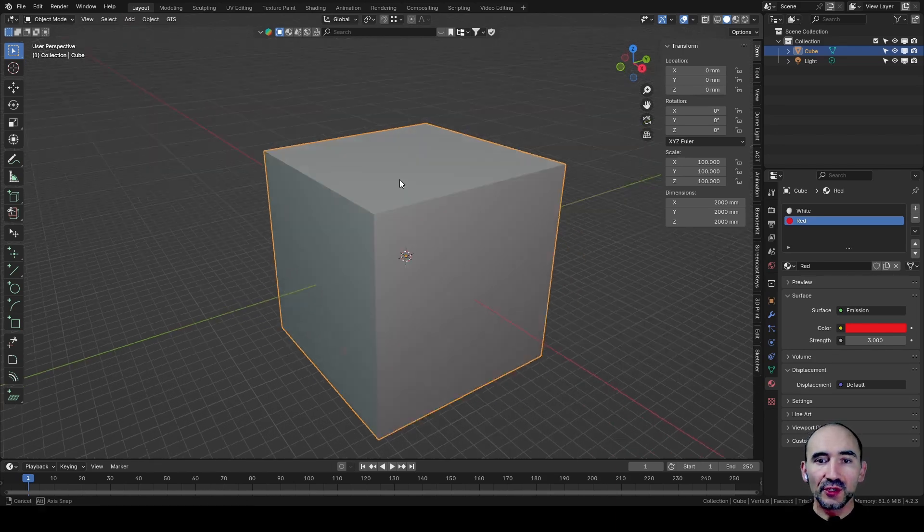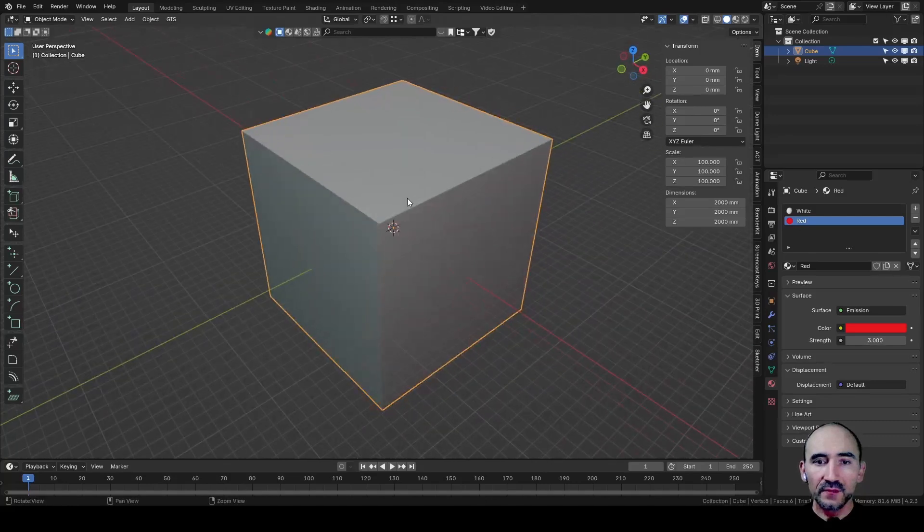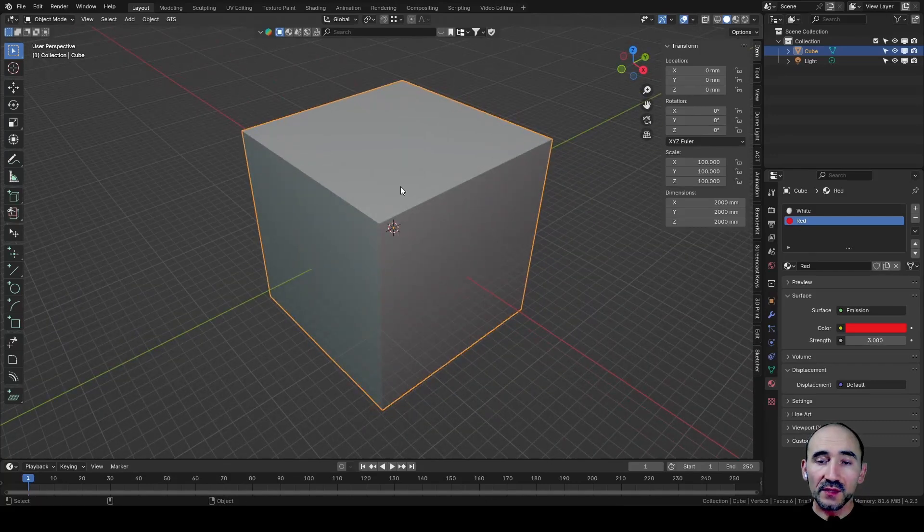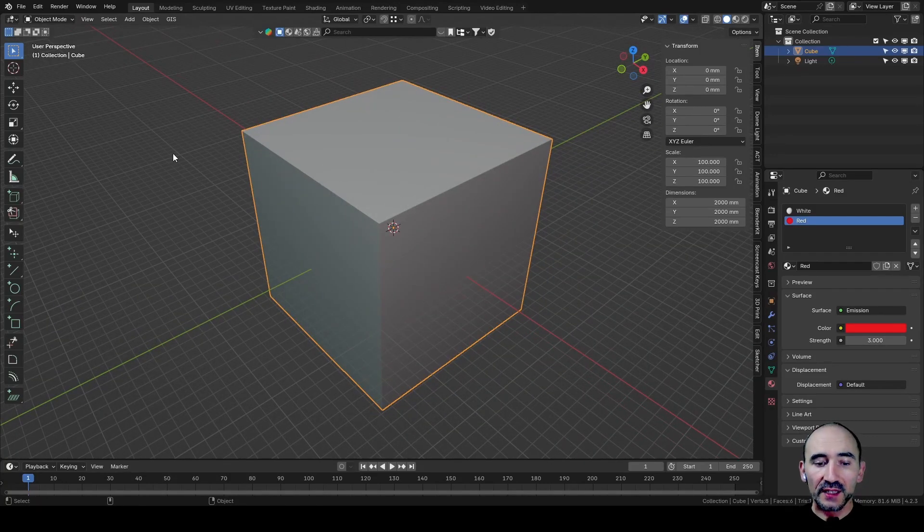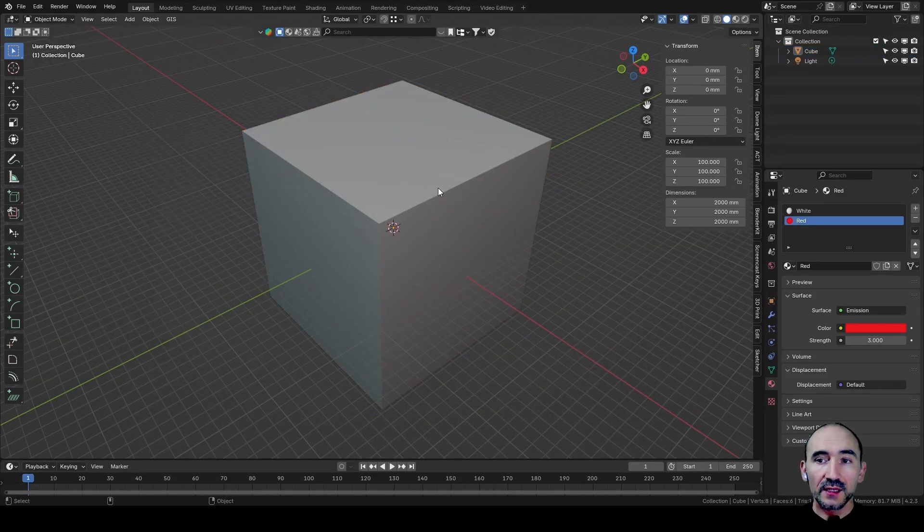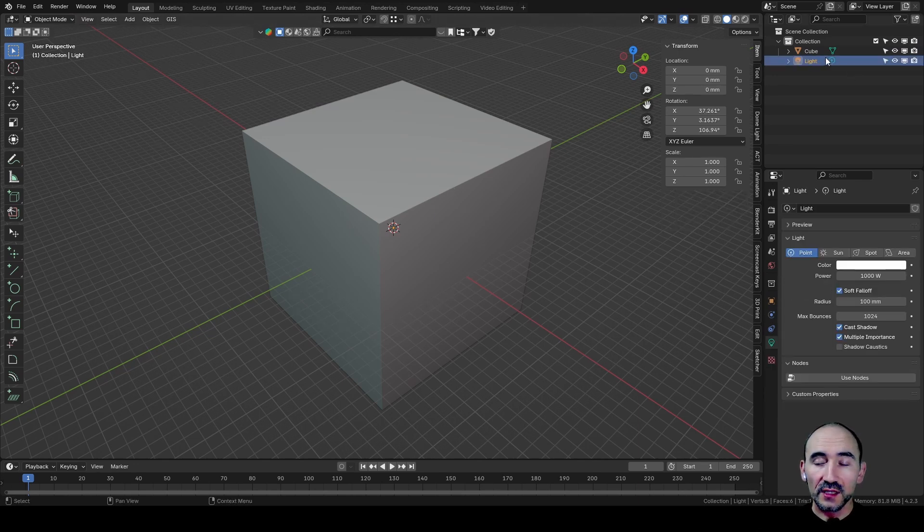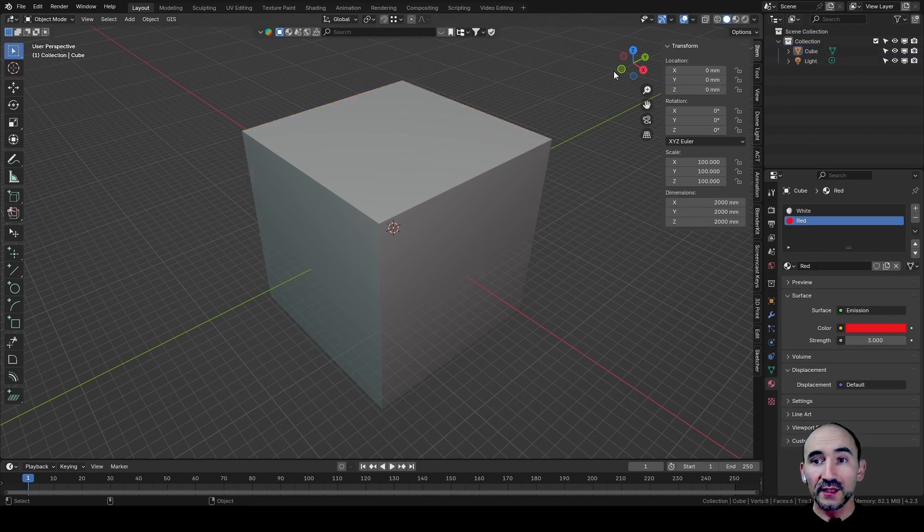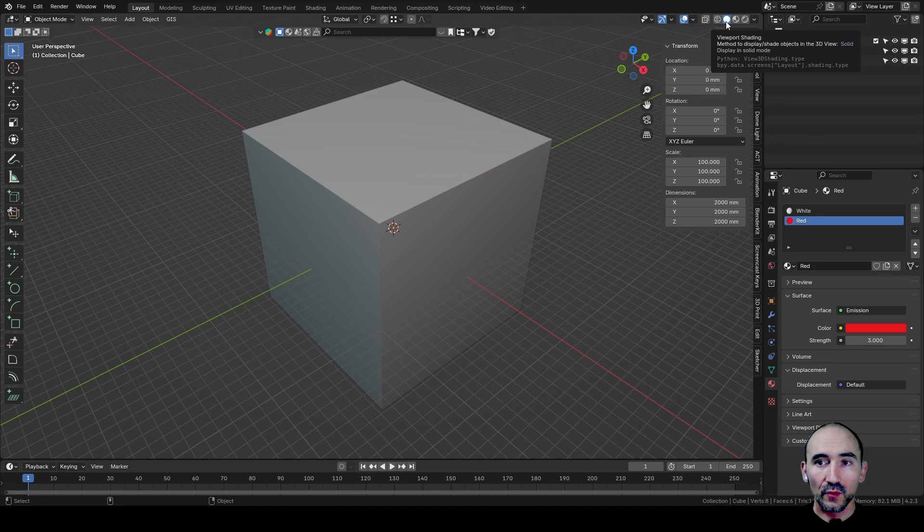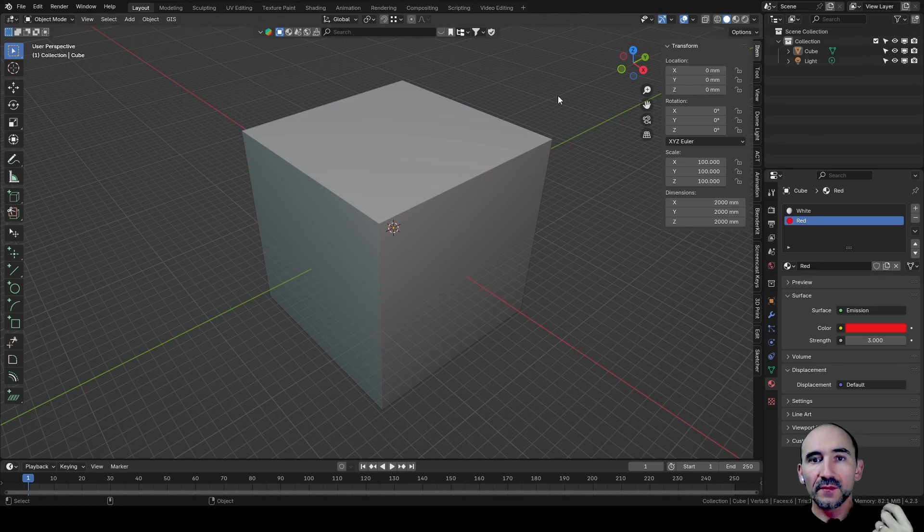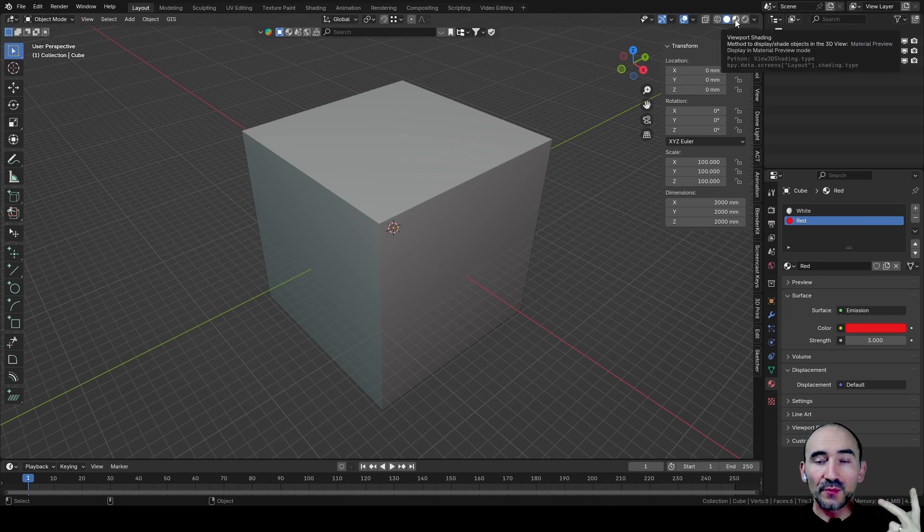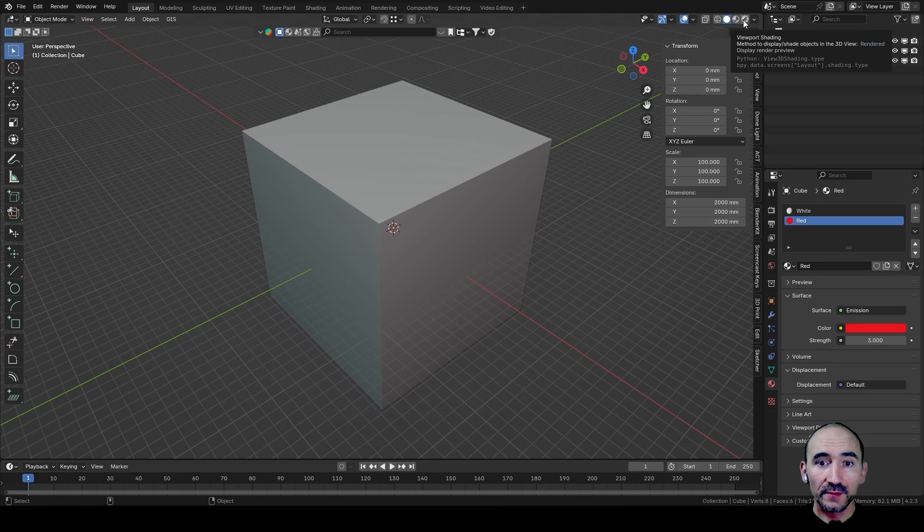Imagine you have a room like this - a simple cube added with Shift A, Mesh, Cube. Inside we have a light that you can see in the outliner. Now we are in solid mode, as you can see here with this button. I'm going to show you how to enable this back face culling in the three conditions of the viewport: solid mode, preview mode, and render mode.